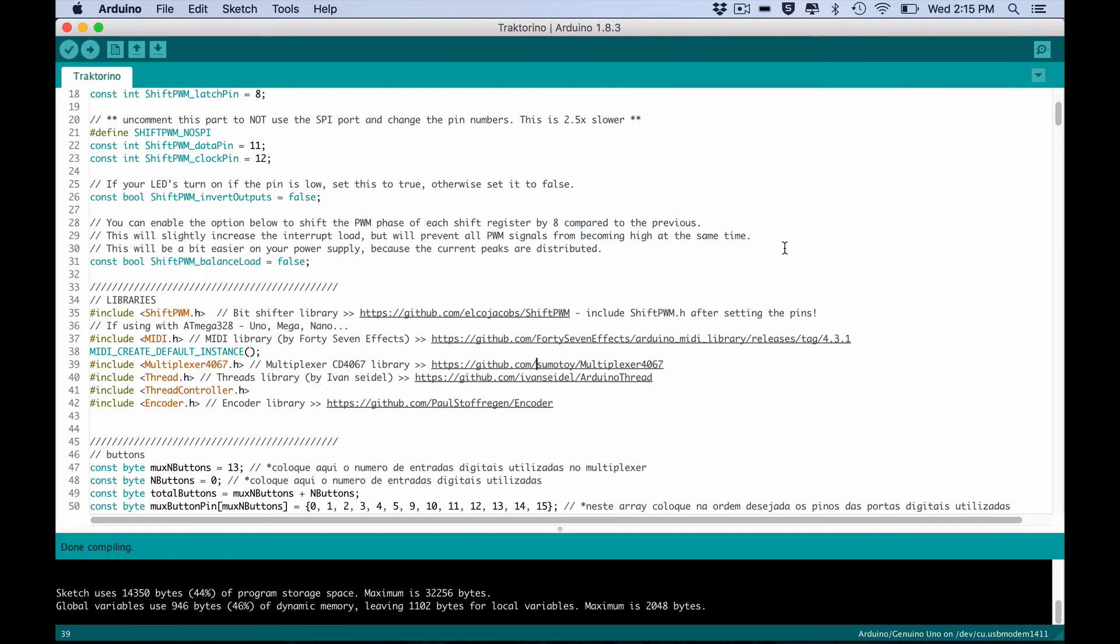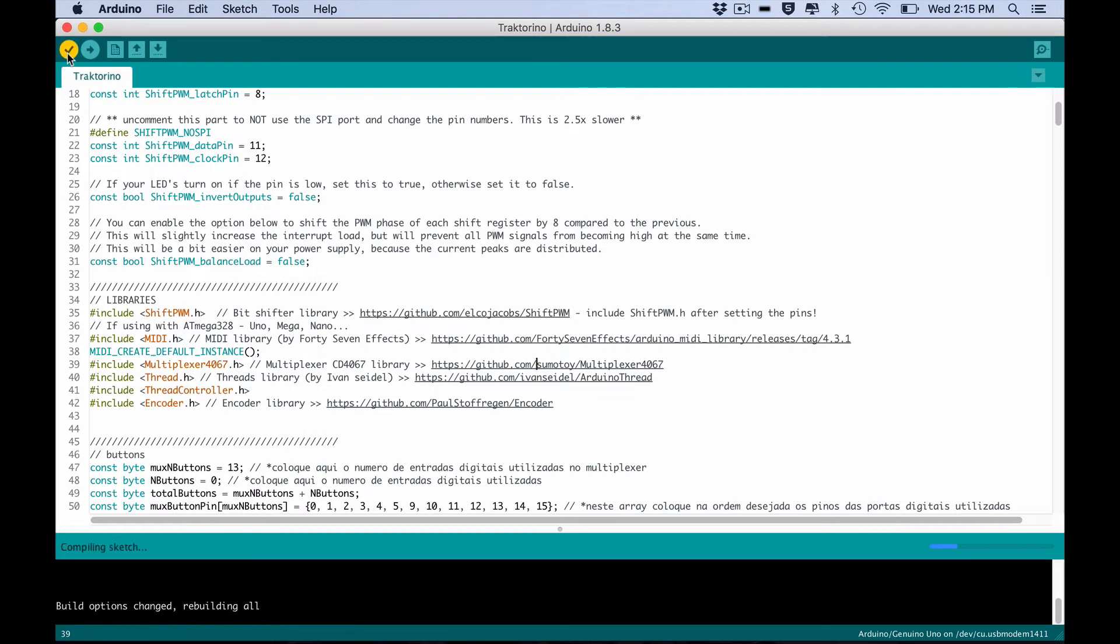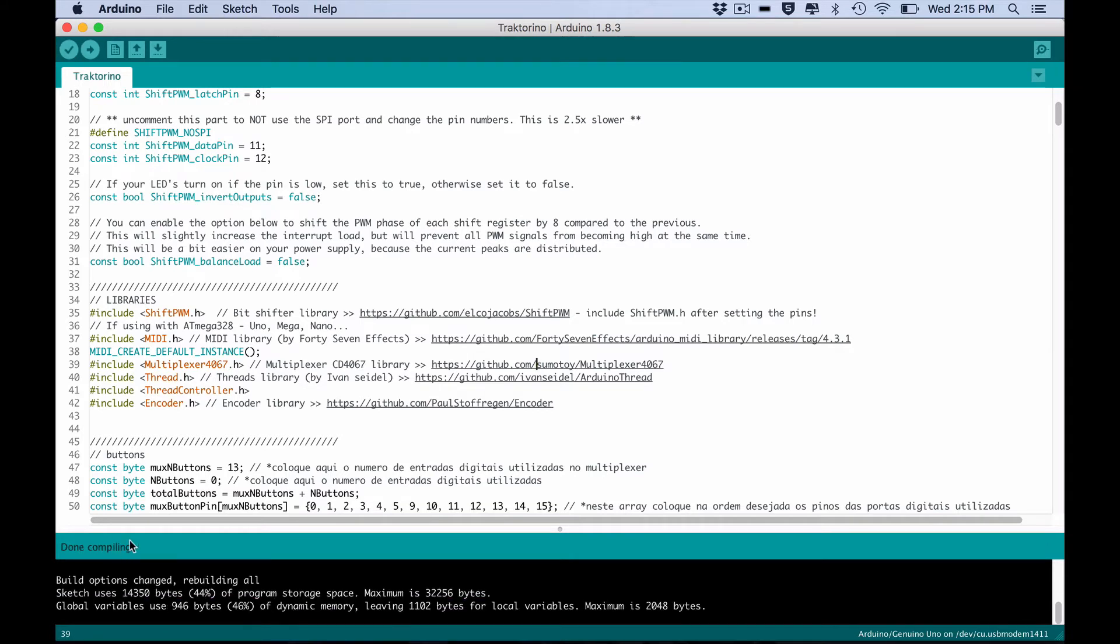Now hit verify. If you did everything correctly, you should see done compiling. If you get an error, it's because you didn't install correctly one or more libraries. So make sure you installed the right ones.